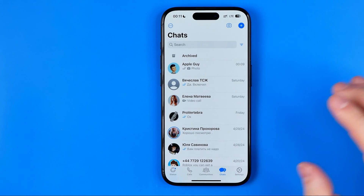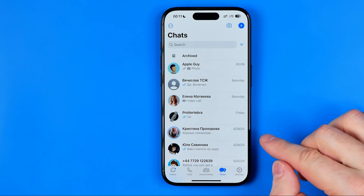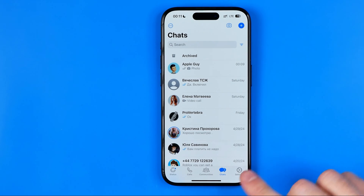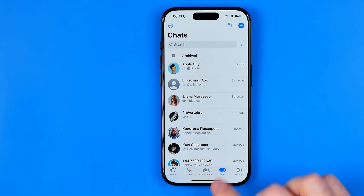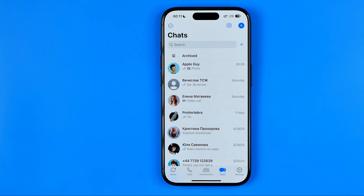Let's get started. The first step we need to open up the WhatsApp app and then tap top right here to head over to chats.